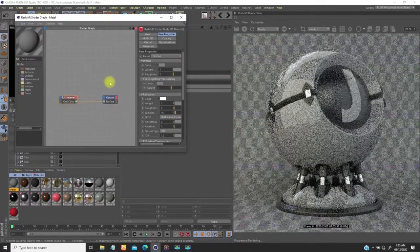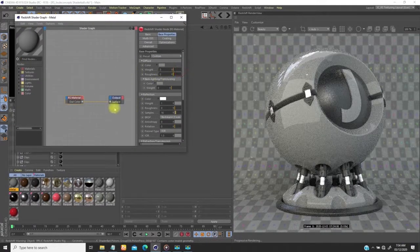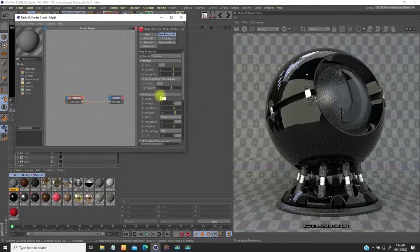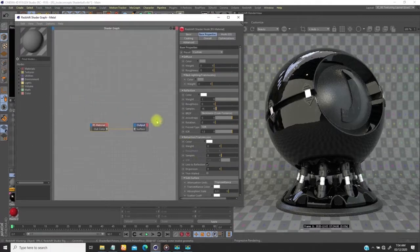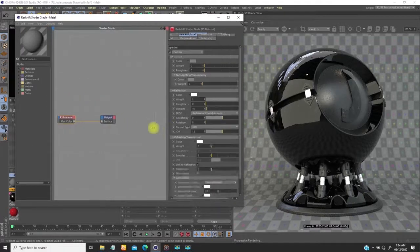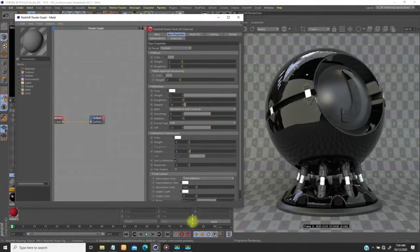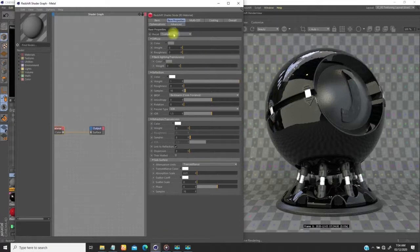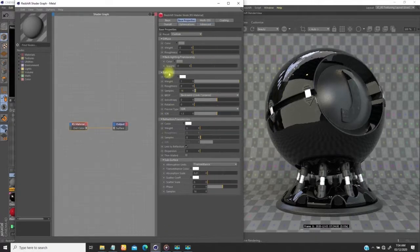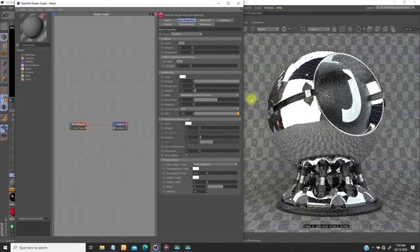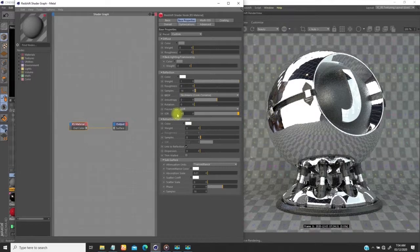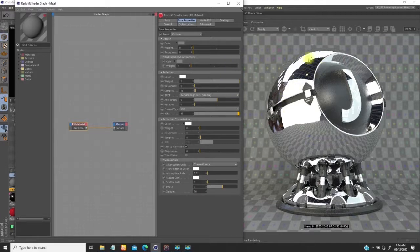Because we want to make a metallic object, what I'll do is bring the diffuse to zero, so it's going to be all black. Then I'll come to the reflection IOR value and change this to a very high number — maybe 100, or try 99. Right now you see it's very shiny.